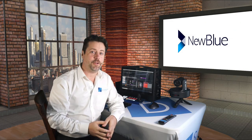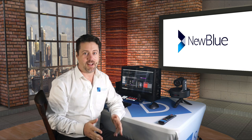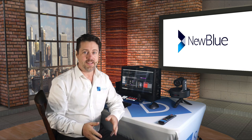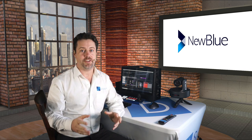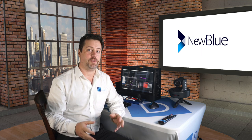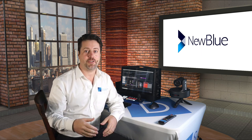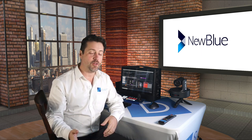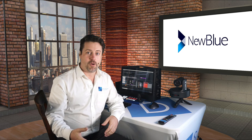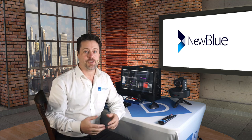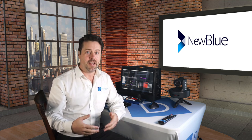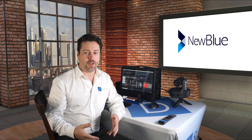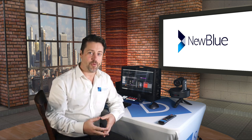Today we have in the studio NewBlue Titler Live 4. This is a program designed to turn data into graphics. It can be used for all of your graphical needs, whether you're talking about simple lower thirds, scoreboards, presentation graphics, social media integration, and it works with all of your favorite live production hardware and software.